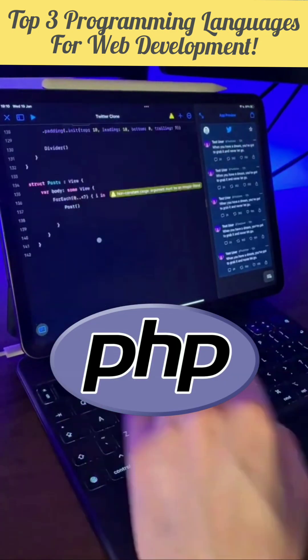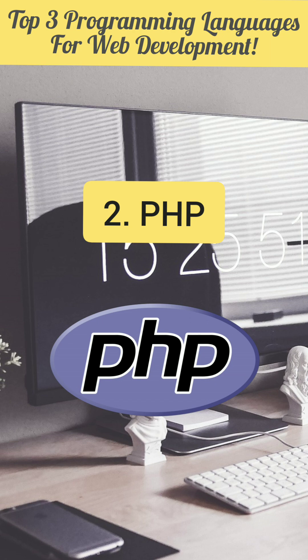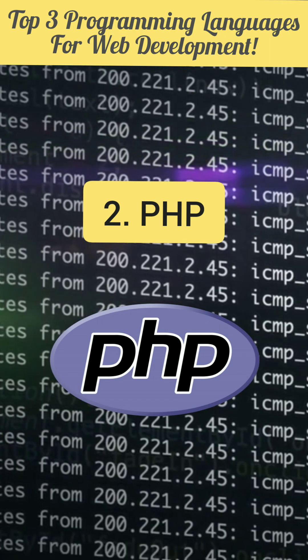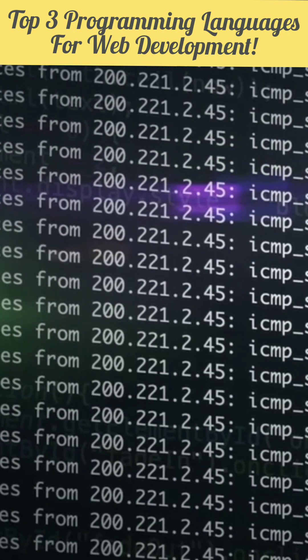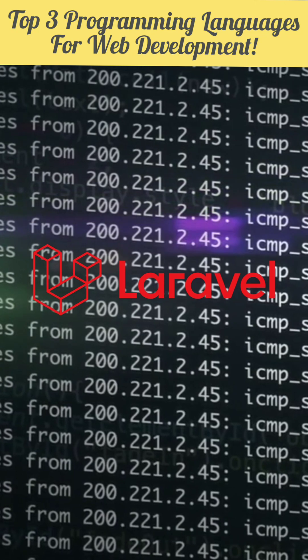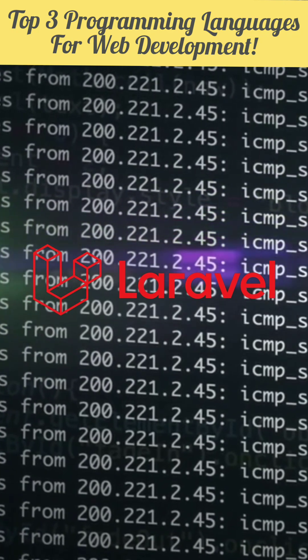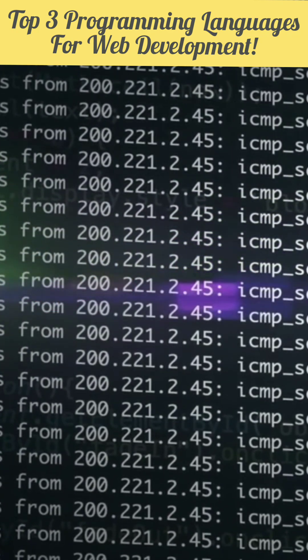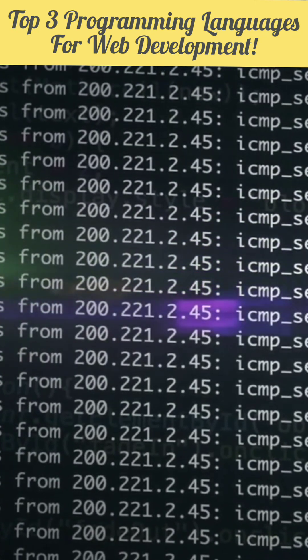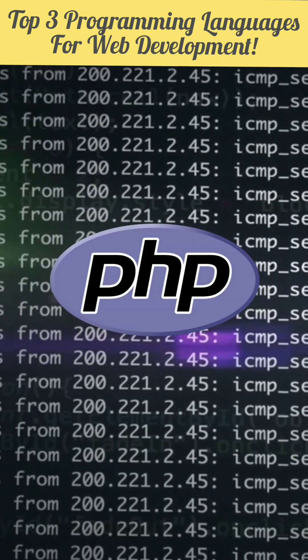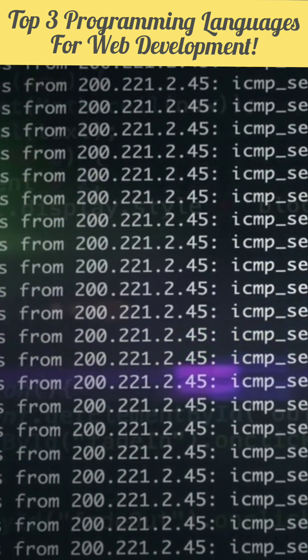On number 2 we have PHP. Now PHP is a little bit older programming language for web development but due to Laravel which is a PHP framework for building entire web applications and because a lot of websites today on the internet are built with PHP, the demand of PHP is still there.